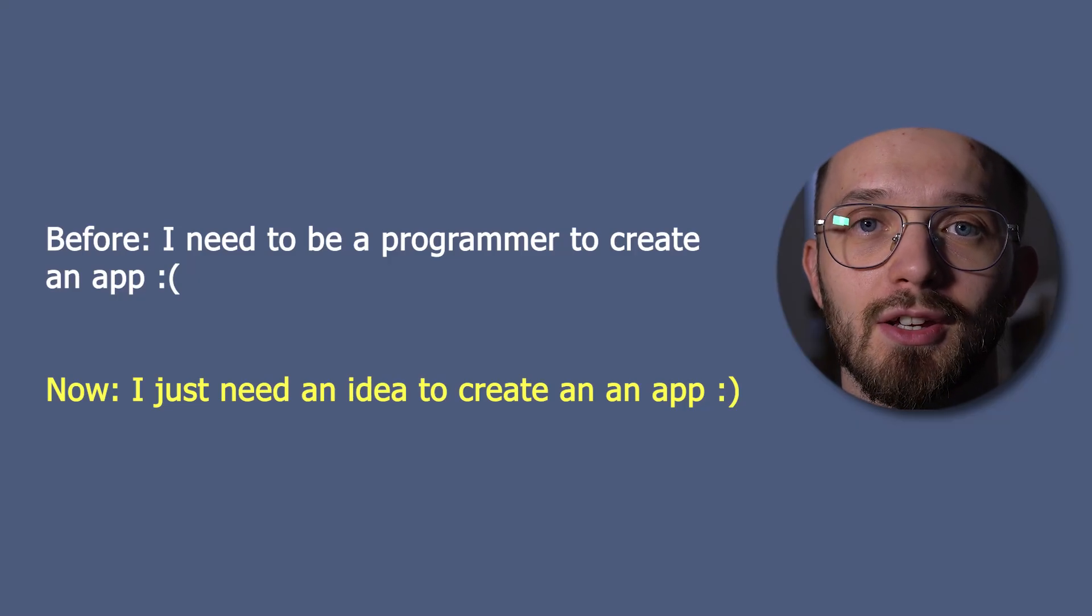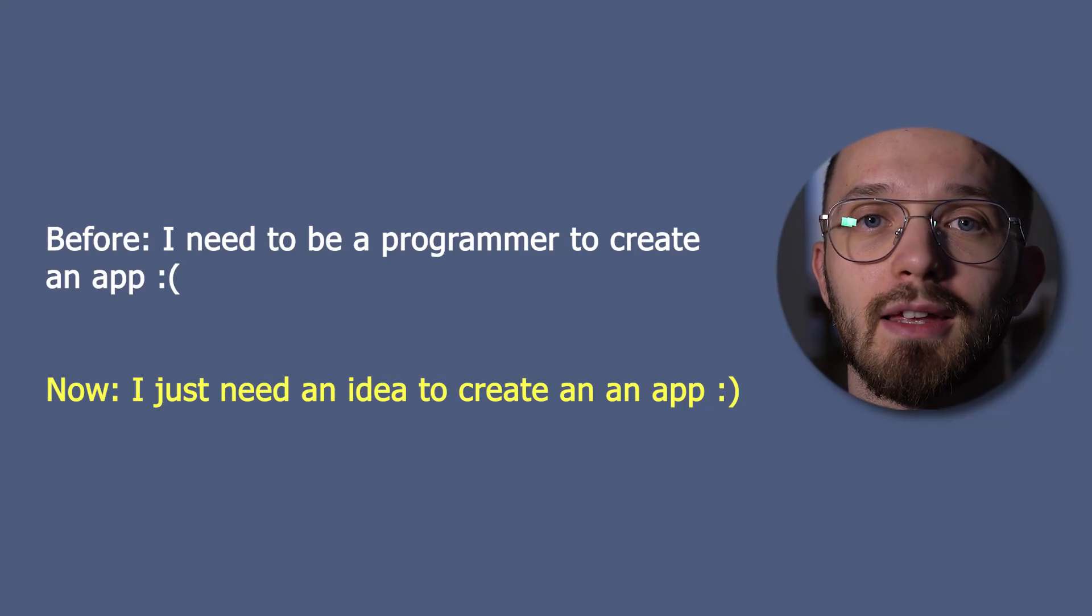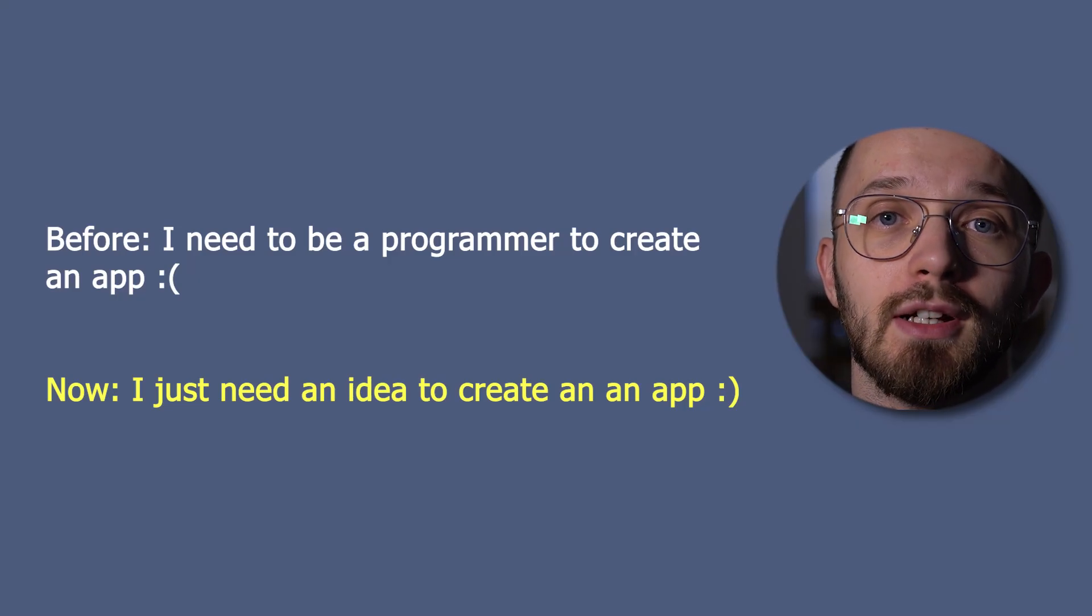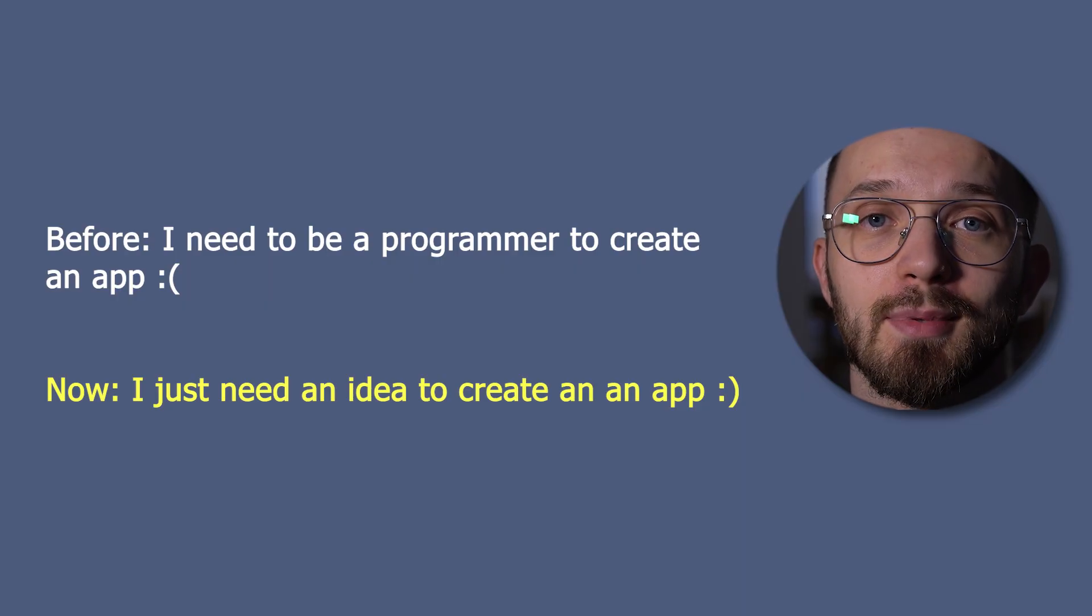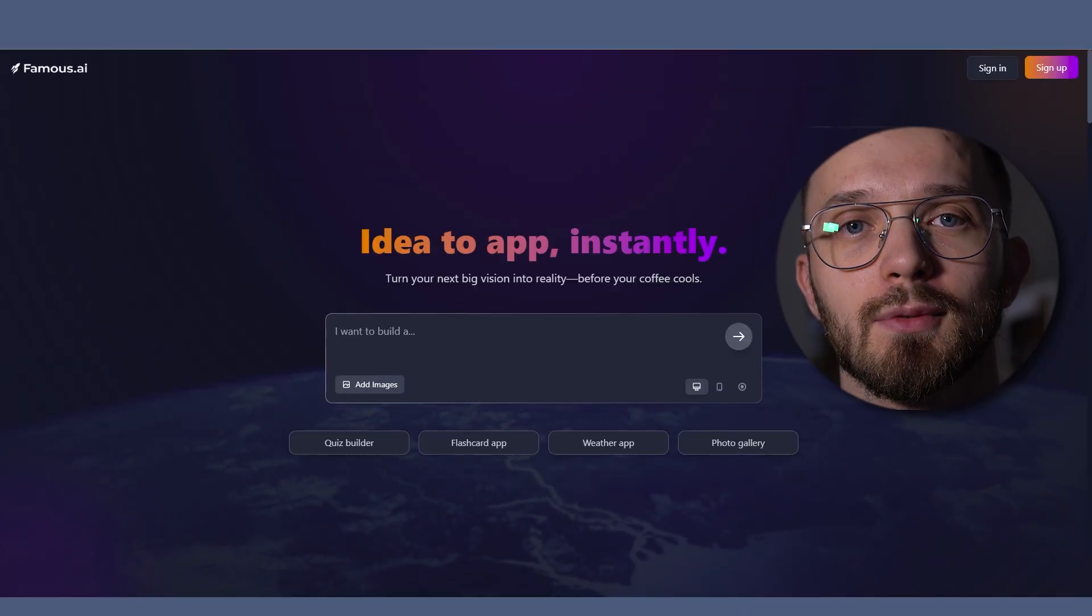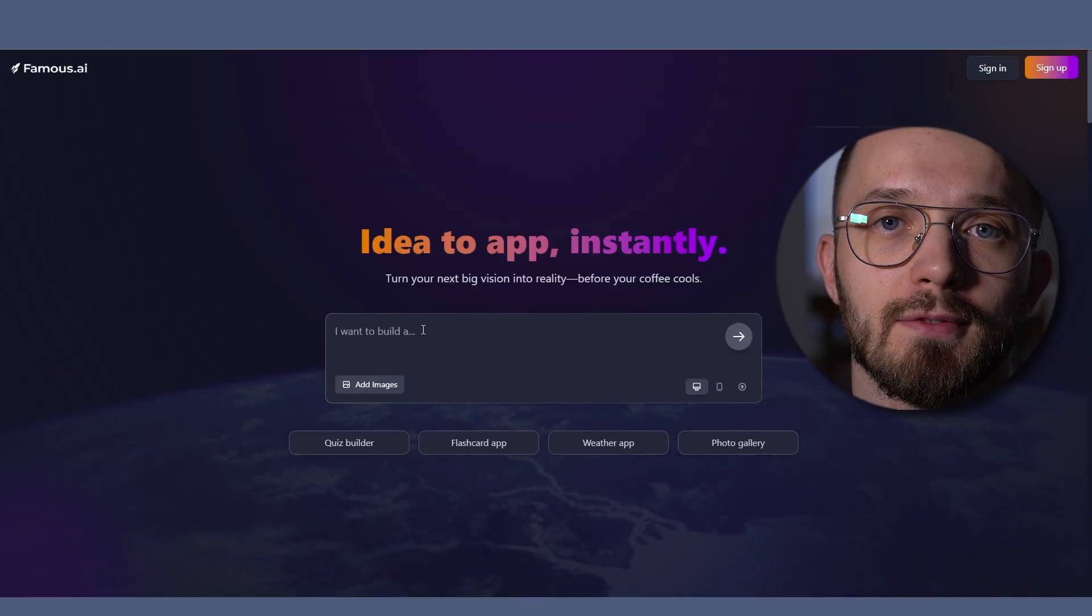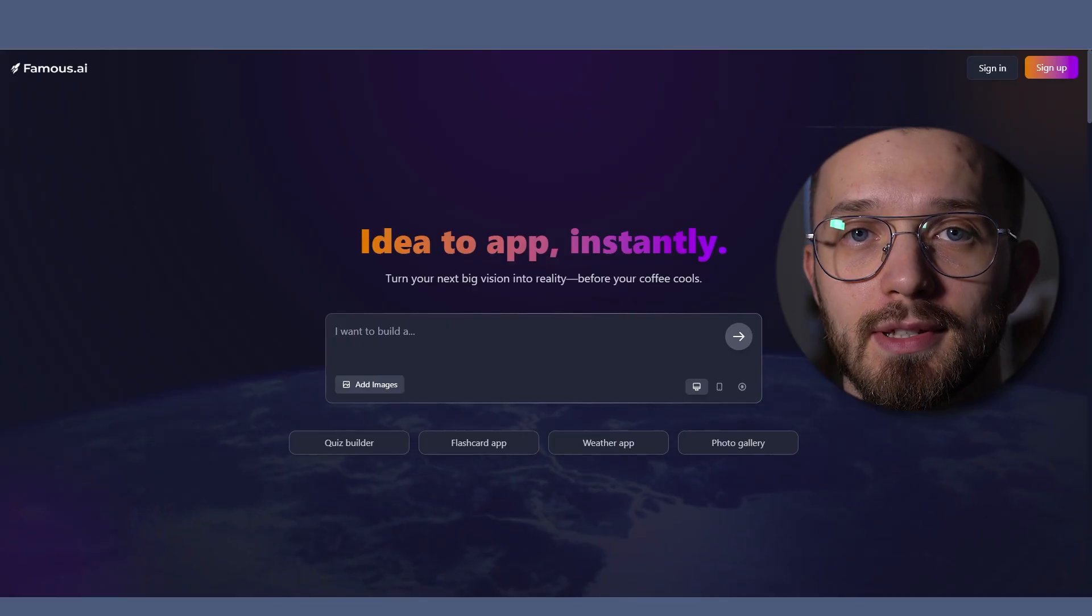Just imagine this. You don't need to know any programming languages at all and you can build your own apps using AI. That's exactly what the service Famous.ai promises.